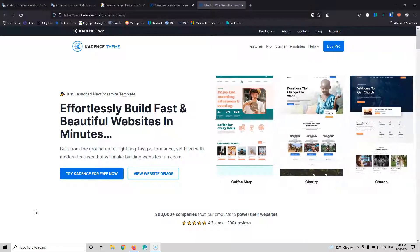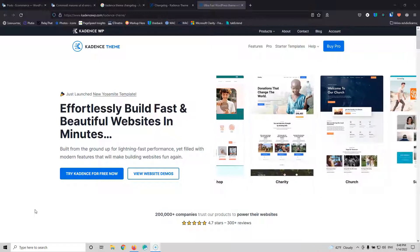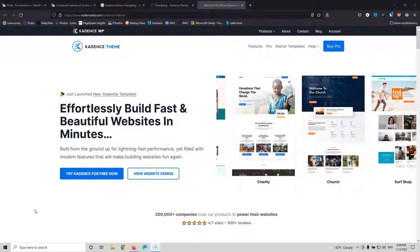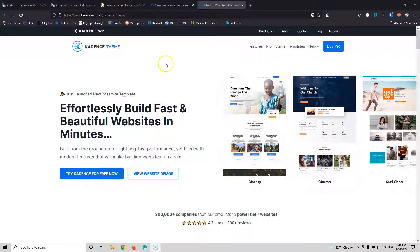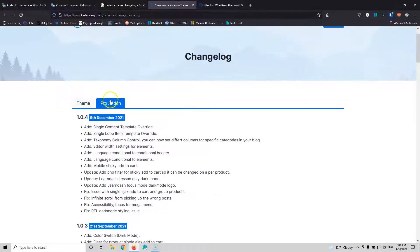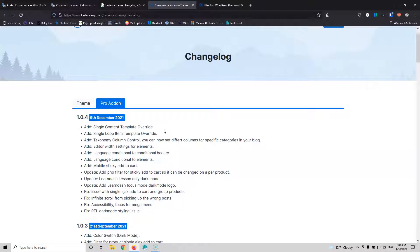Last month, Cadence theme released some new features and now you can create your own custom layout for the single post and for the archive post. If we go into the website and into the change log, you will see that for the Pro add-on, we have the Add Single Post Template Override and Single Loop Item Template Override, which means that we can create a custom archive page and a custom single post page for the blog. You can also use that to create your own layouts for custom post types. I will put the link for the change log in the description below, and keep in mind that these are Pro features.